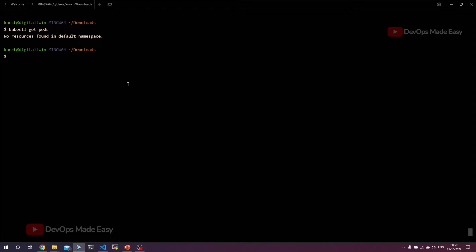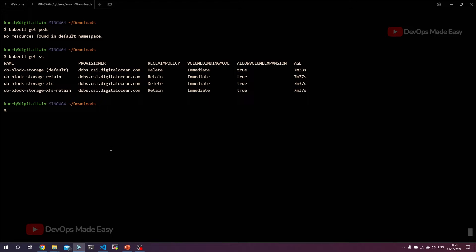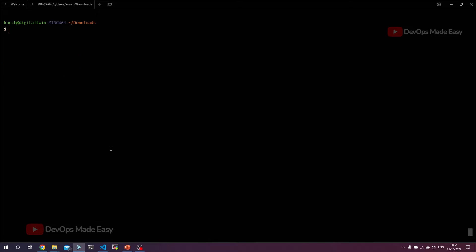If you also see the storage classes, we have a default storage class. We can also use PVCs, we can create PVCs when we try to install a Nexus repository. Also, we have Helm installed. What we are going to do now is install Nexus repository.